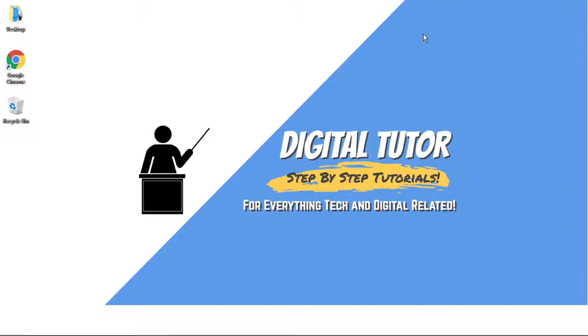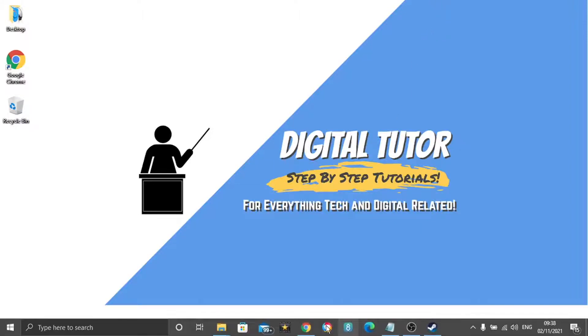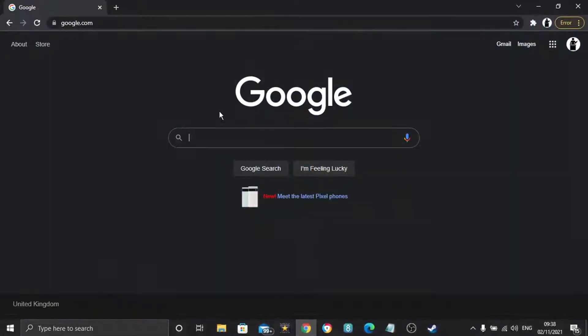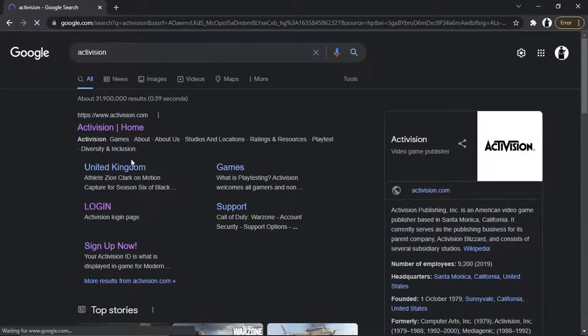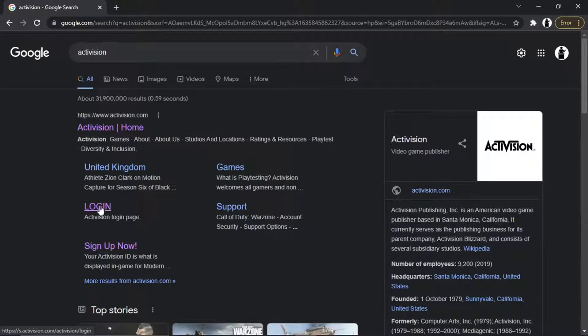So to do this, first thing we're going to want to do is open up a new browser and come across to Activision, and then just go ahead and log into your account.